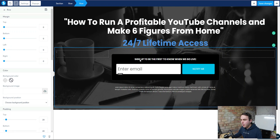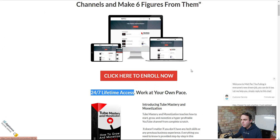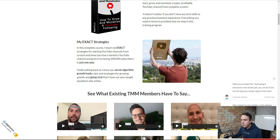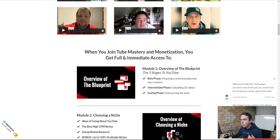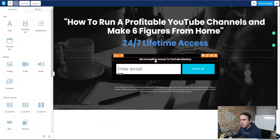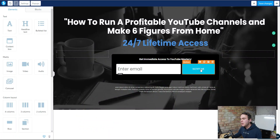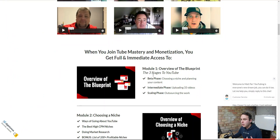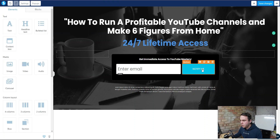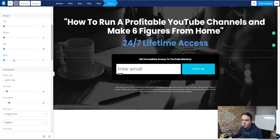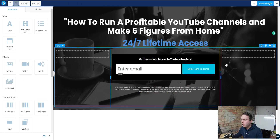We're going to capture the email with a call-to-action. The current text says 'Sign up to be the first to know when this goes live' but we want to change that. Looking at his page it says 'Click here to enroll' — we can use that. I've changed it to 'Get immediate access to YouTube Mastery.' Next, we need to change the call-to-action button. Once you've clicked on the button, scroll down the left-hand side to find the button text — we'll change it to 'Click here to enroll now.'